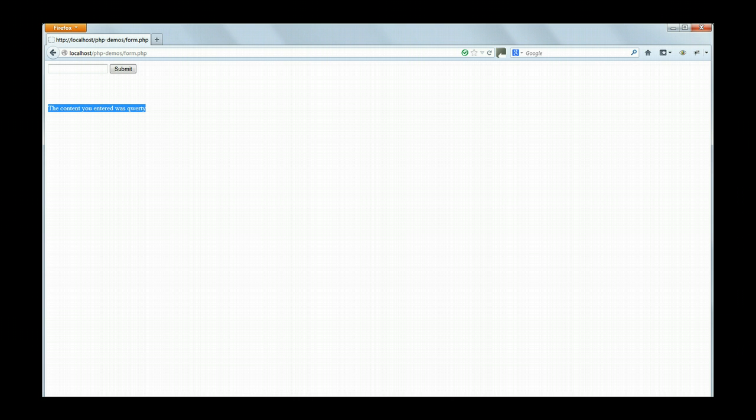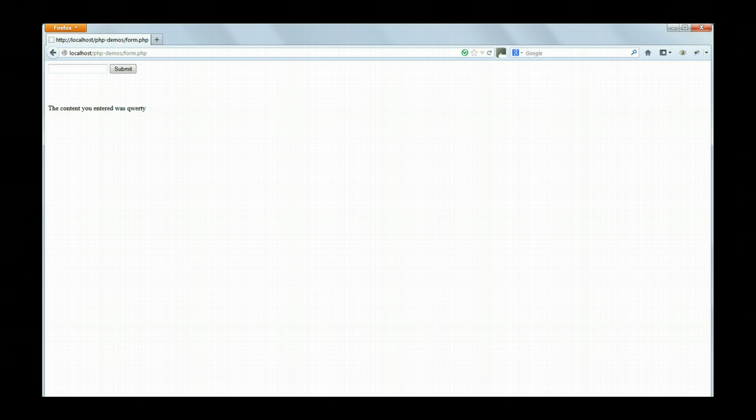Obviously this wouldn't be suitable for a finished product. We don't want an error message appearing the first time a page loads. But from the point of view, just at the moment, we're having some very simple code for you to learn the GET and the POST methods of passing variables and keep this in your PHP demos folder. This is some very simple code which serves that purpose.